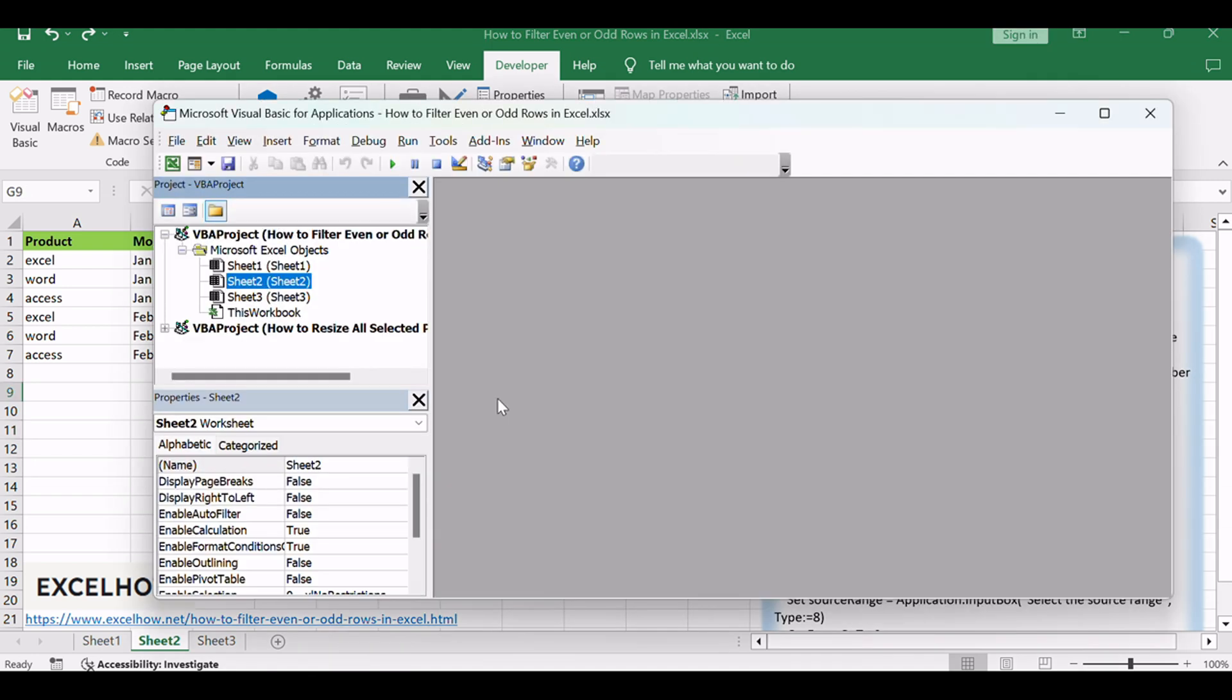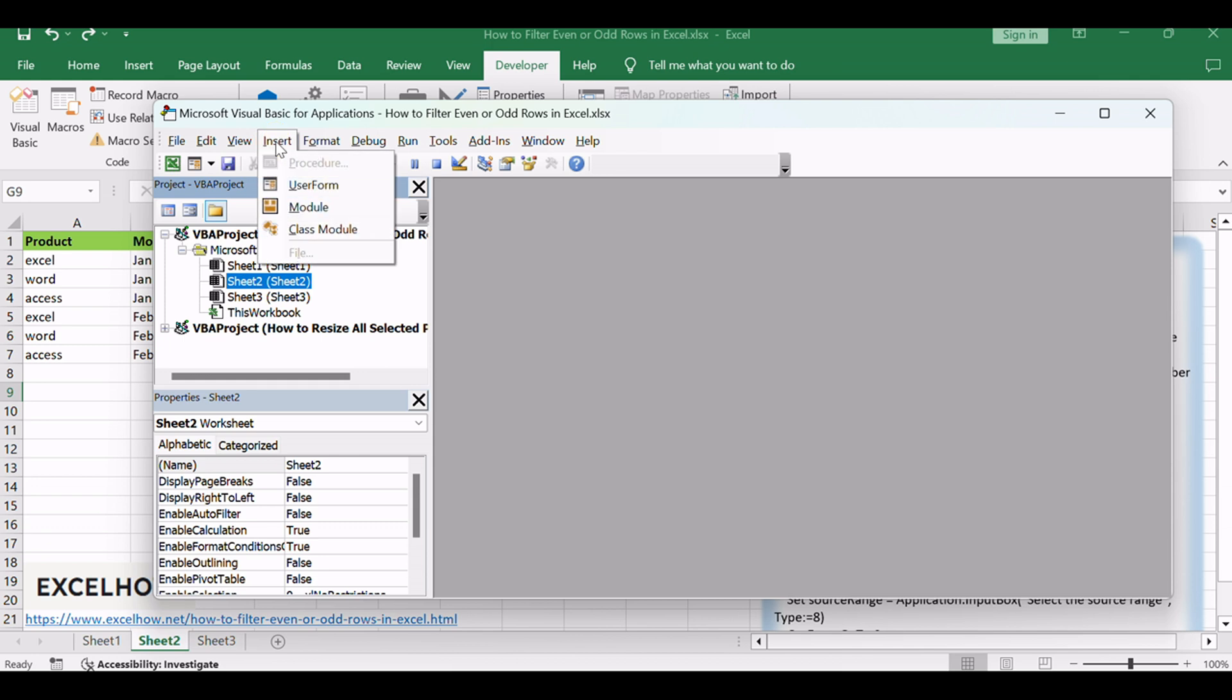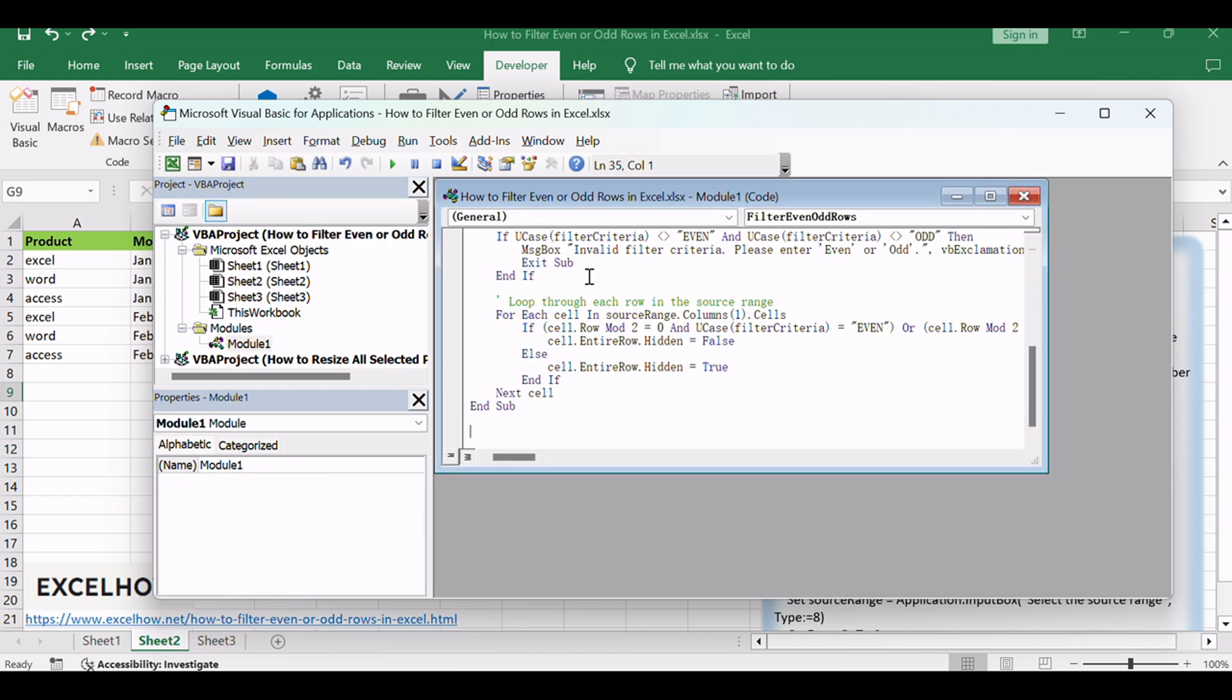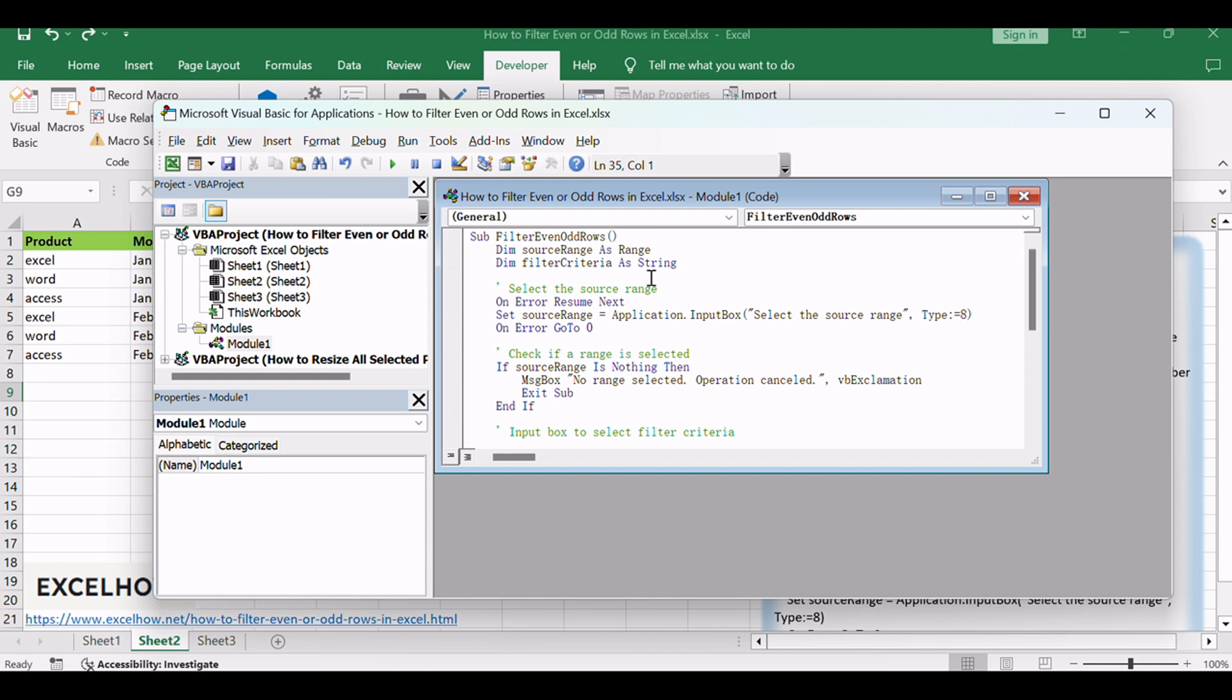Press Alt plus F11 to open the Visual Basic for Applications (VBA) Editor. In the Editor, go to Insert, Module to add a new module. Copy and paste the provided VBA code into the module.